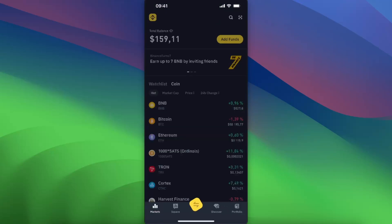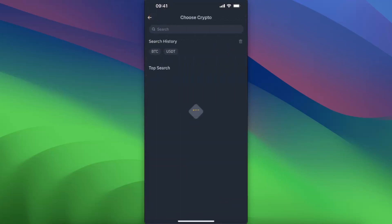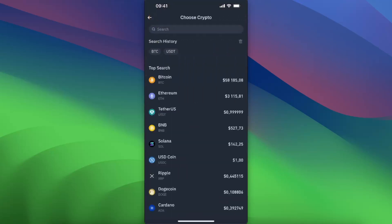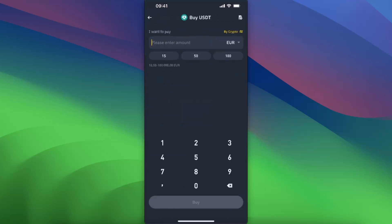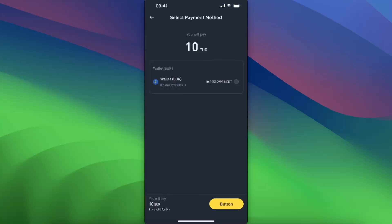Now you're going to choose USDT and now we're going to enter the amount. Click buy, now we're going to click on wallet.